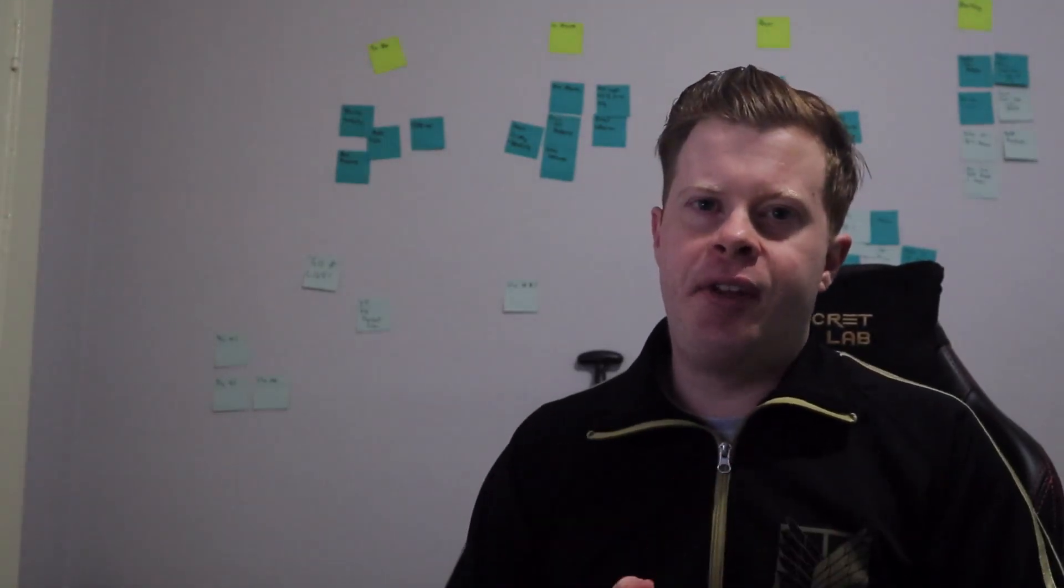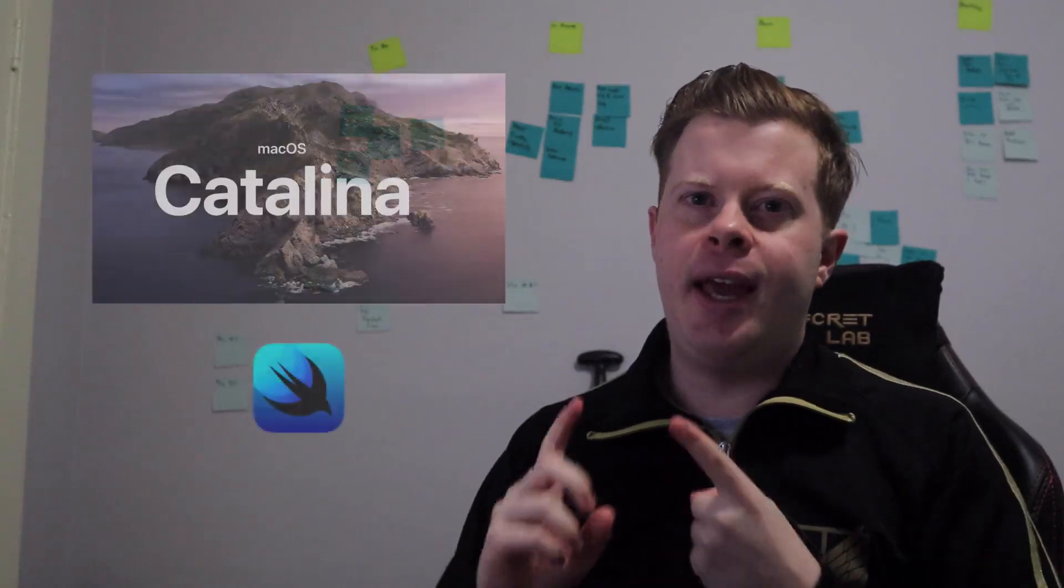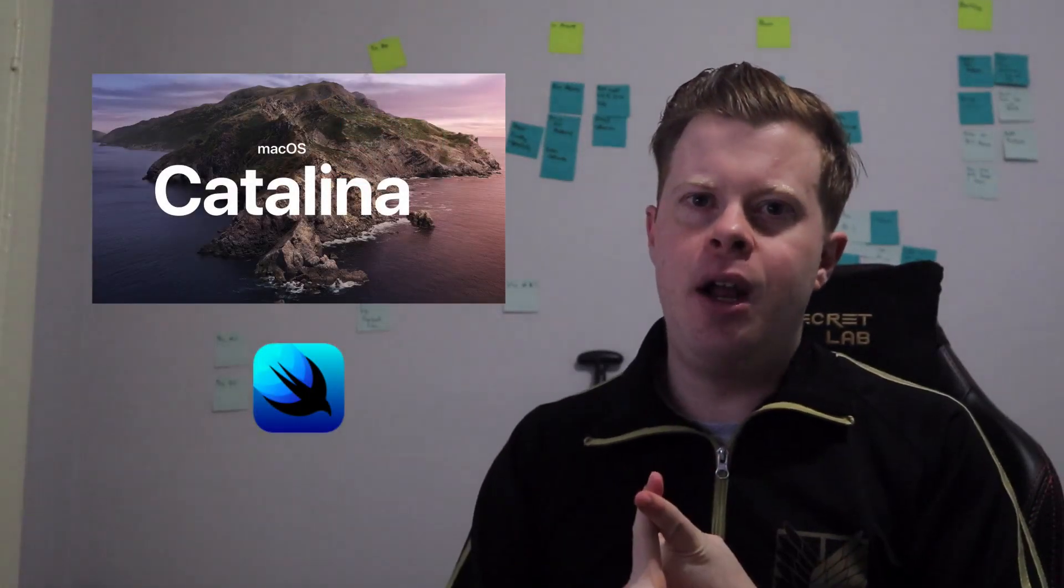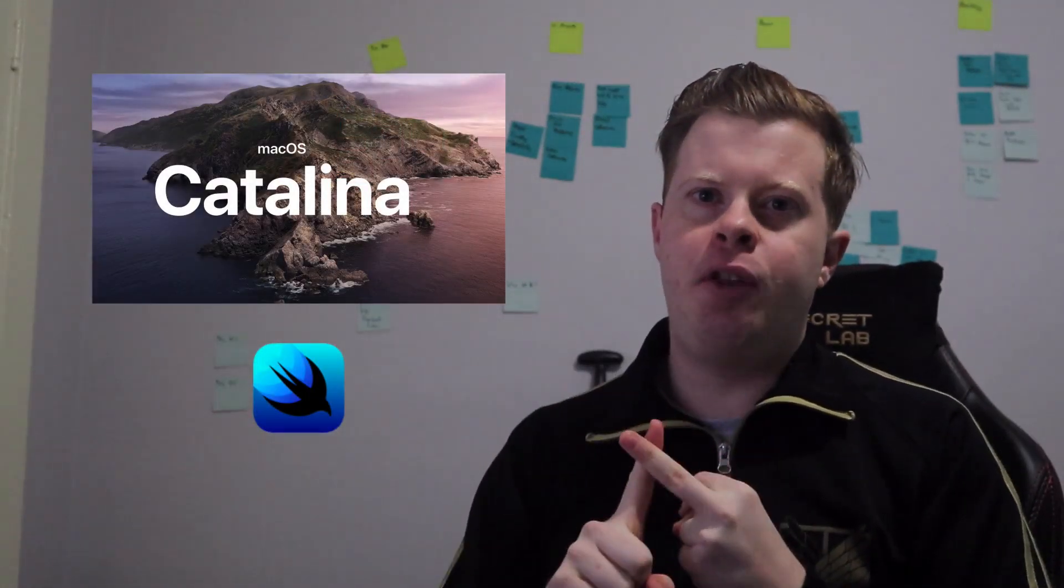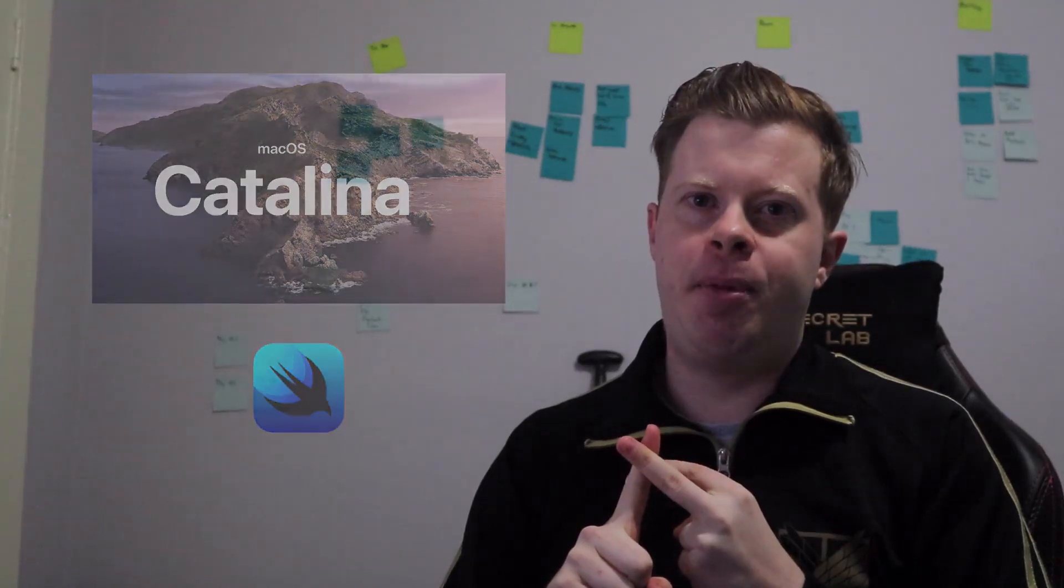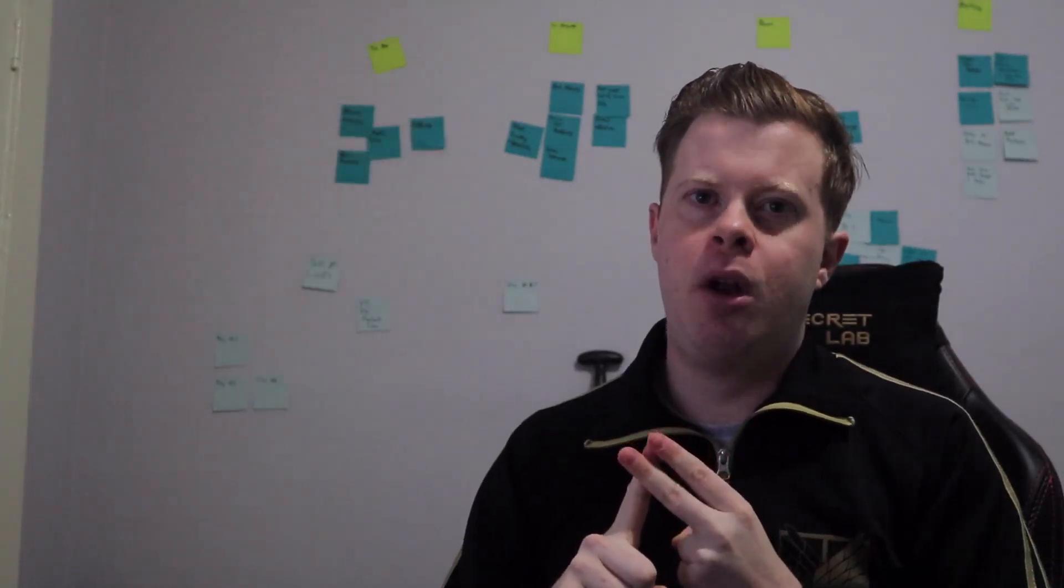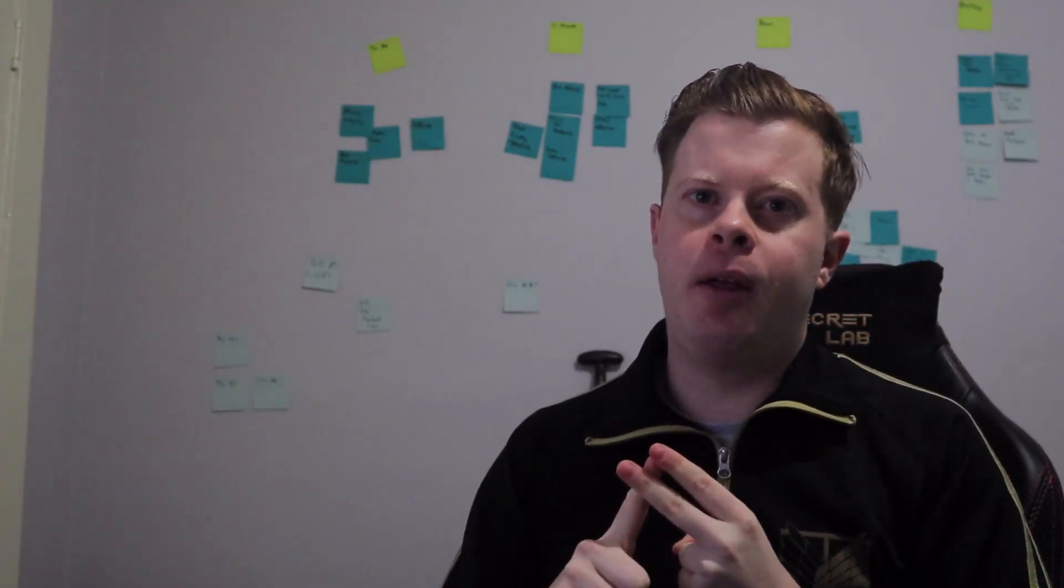In order to do this at the current time of recording you'll need the Xcode beta and to see the live preview you'll need Mac OS Catalina preview as well. So let's get into the coding.